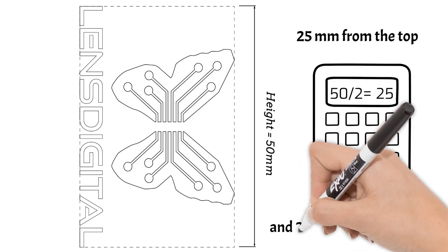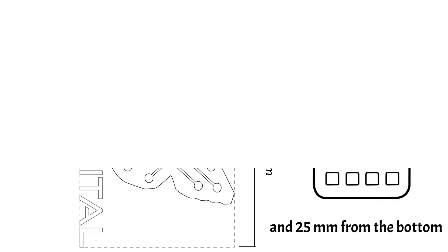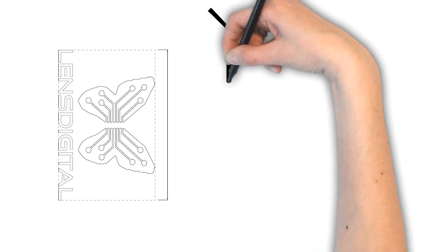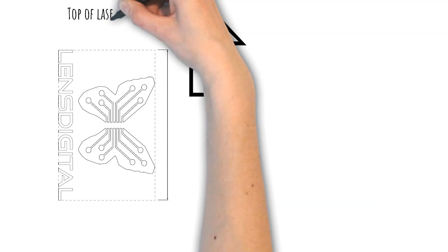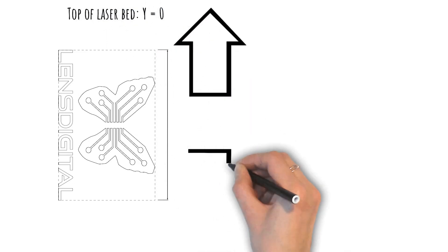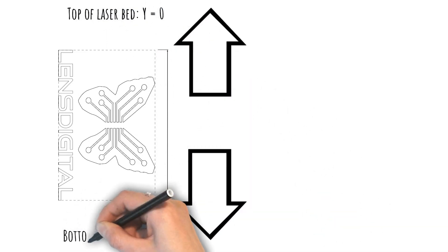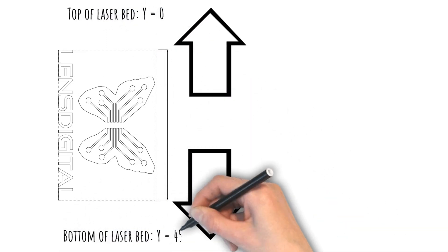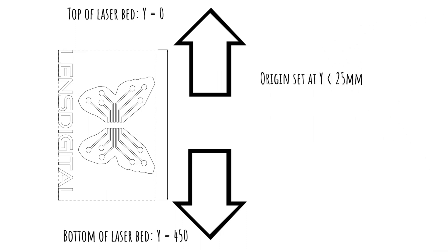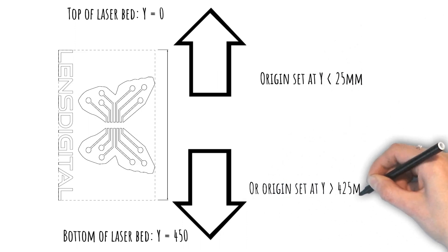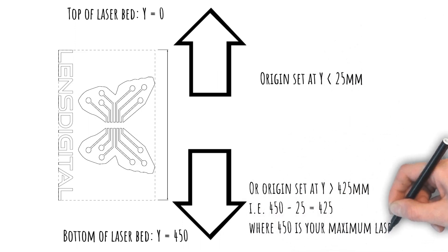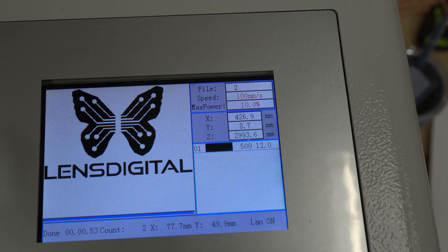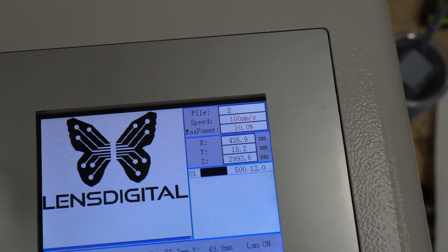This means that if you're engraving a 50 millimeter tall object with the origin point set to the middle, the laser will need to be able to spin your cup 25 millimeters up and, you guessed it, 25 millimeters down from the current position. And if that position is currently at, let's say, 20 millimeters, well, you can expect to get that slop error.